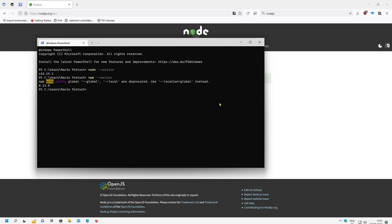That's basically it, how to install Node.js to use it with TiddlyWiki. In the next video we will have a closer look at how we can install TiddlyWiki itself. Have fun.